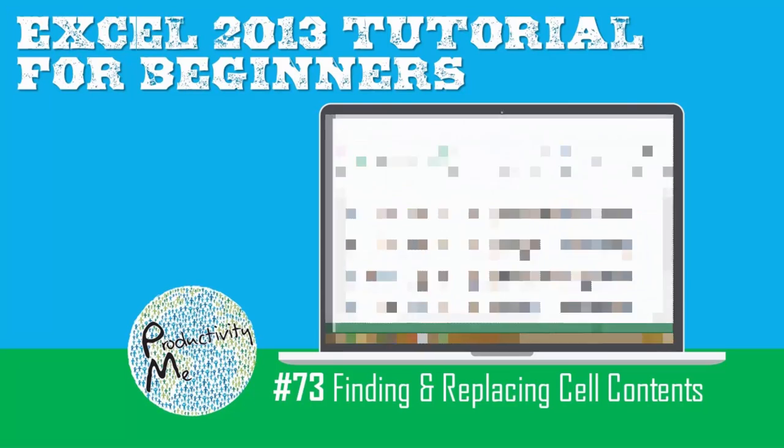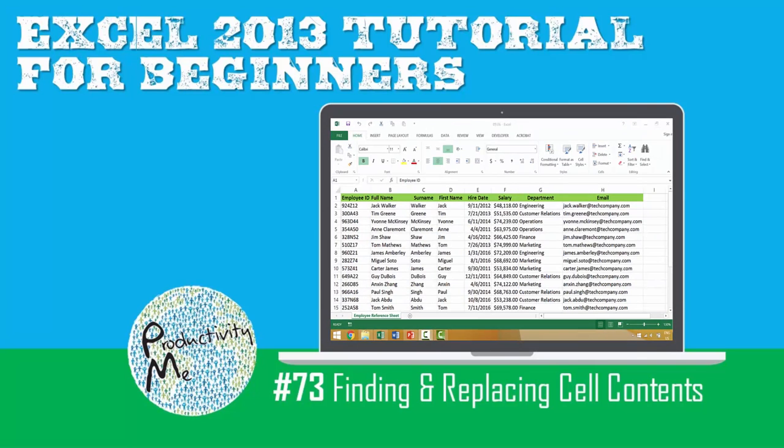In this video, we're going to look at two individual topics. First, we'll look at finding cell contents, whether that be a number or a specific word within a given worksheet or workbook. And then we'll look at how to find and replace text or numbers within a given worksheet or workbook.